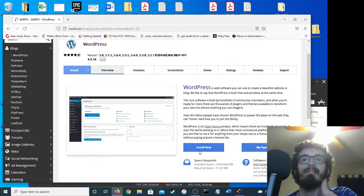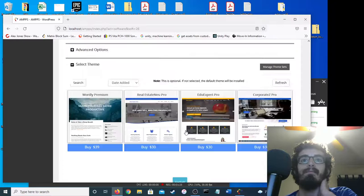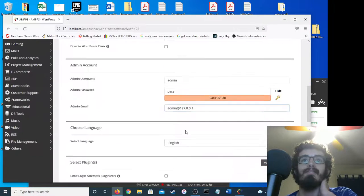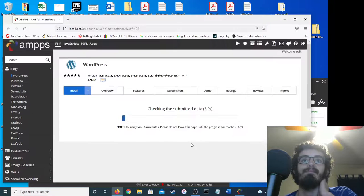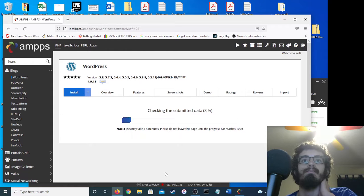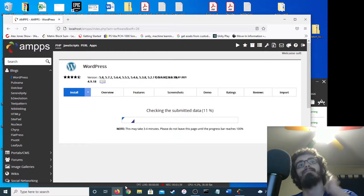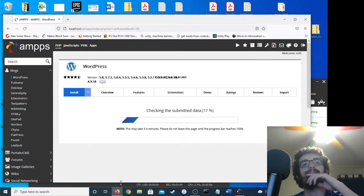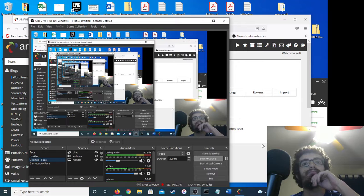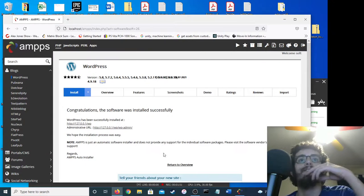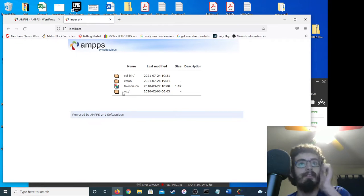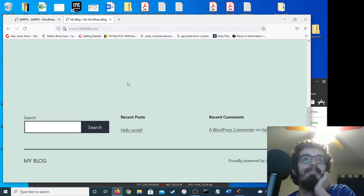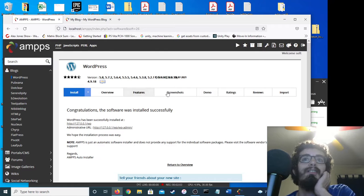First you'll want to install WordPress. This may take three or four minutes. Congratulations, it was installed. Let's try again. You see it's default, whatever.